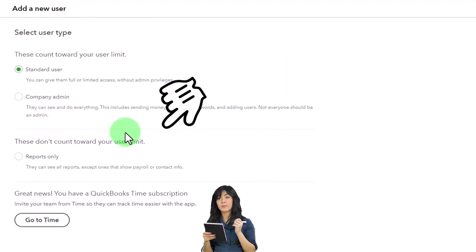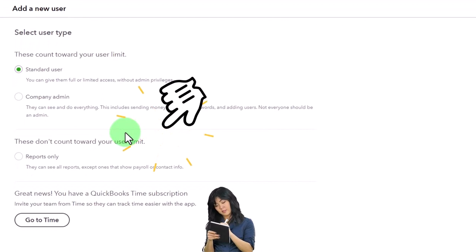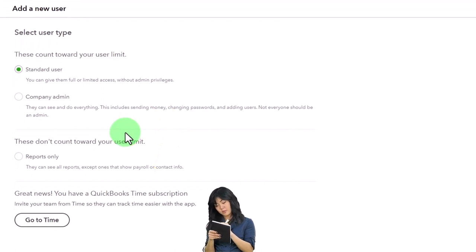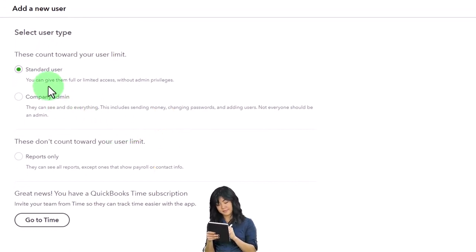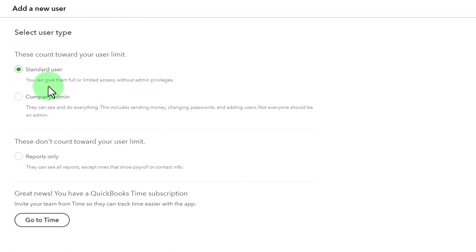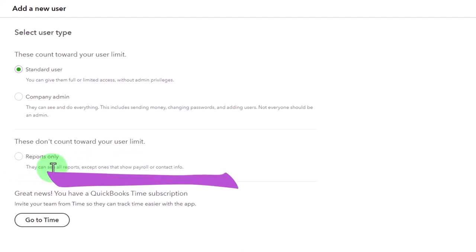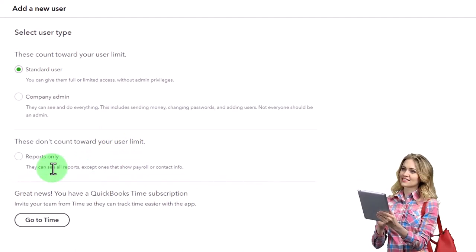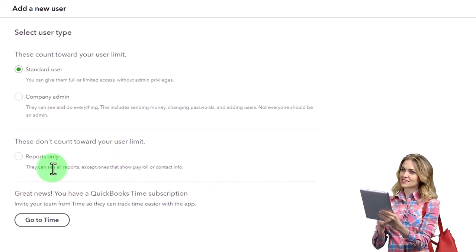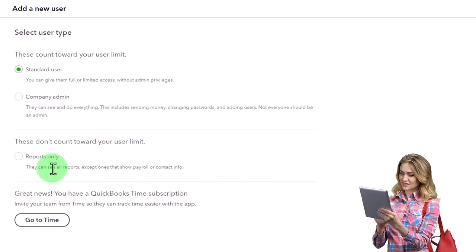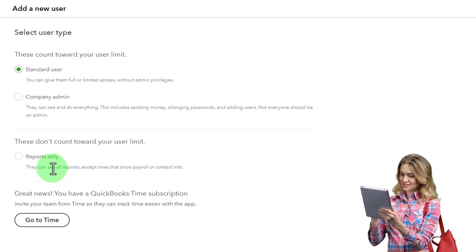Usually the setup would be you've got one admin, and then you set the rest up as standard. That would be the typical kind of process. These don't count toward your user limit. So then you have reports, meaning we have five users they're saying. These don't count towards our user limits.